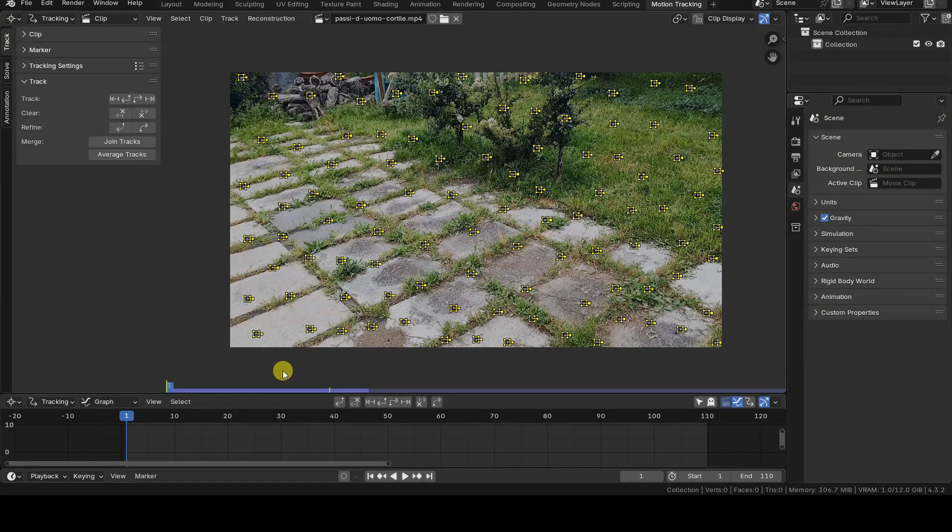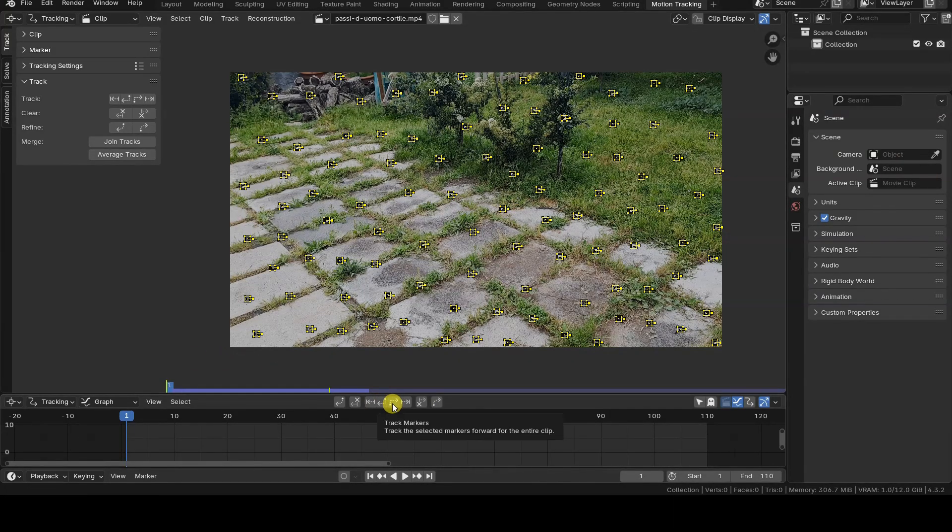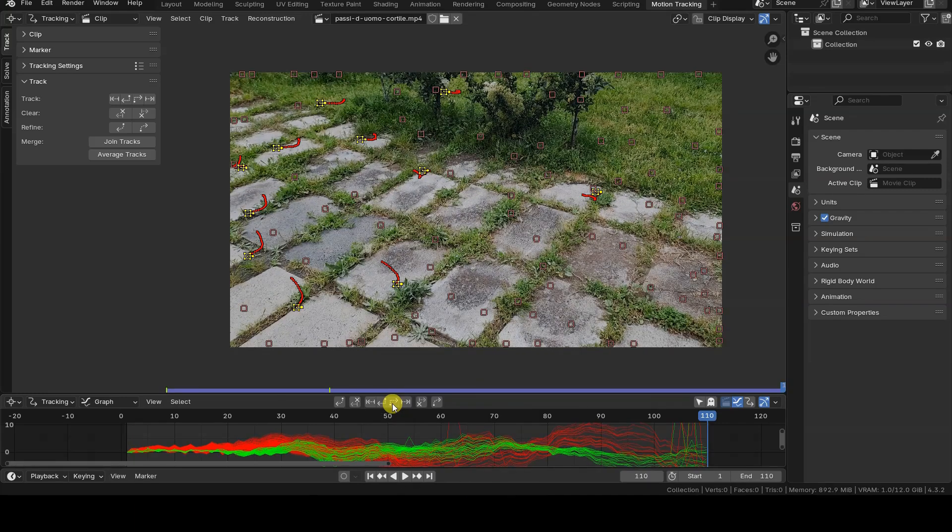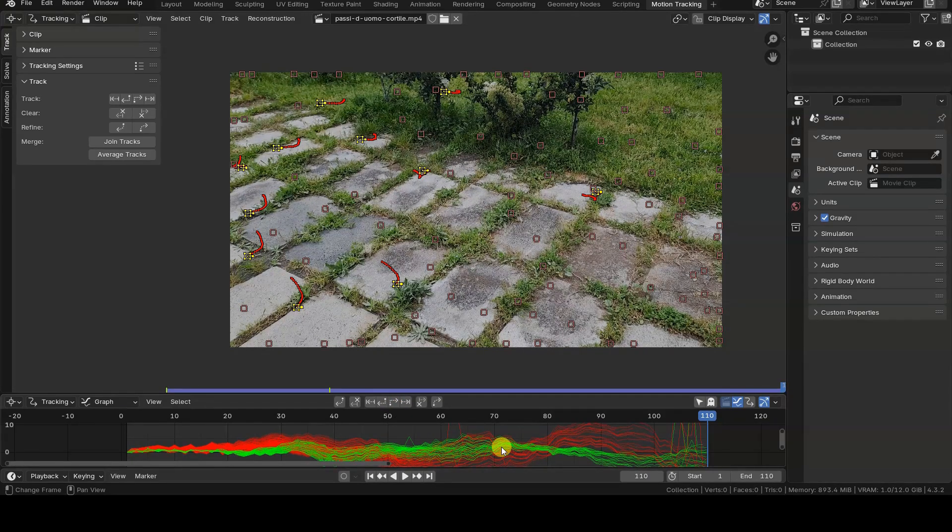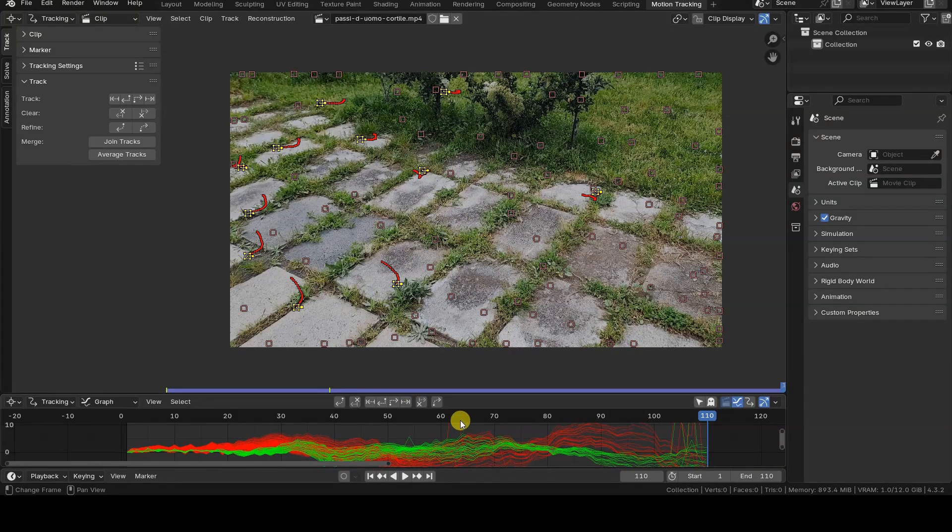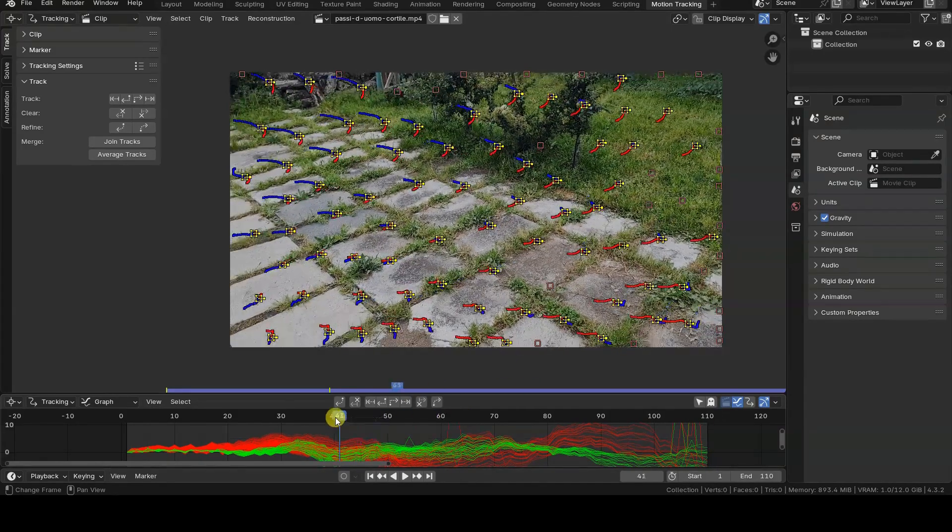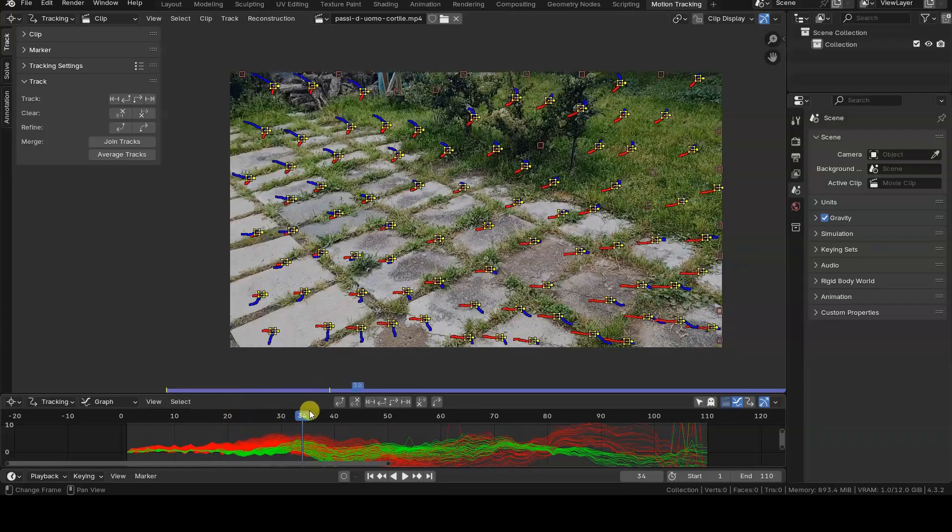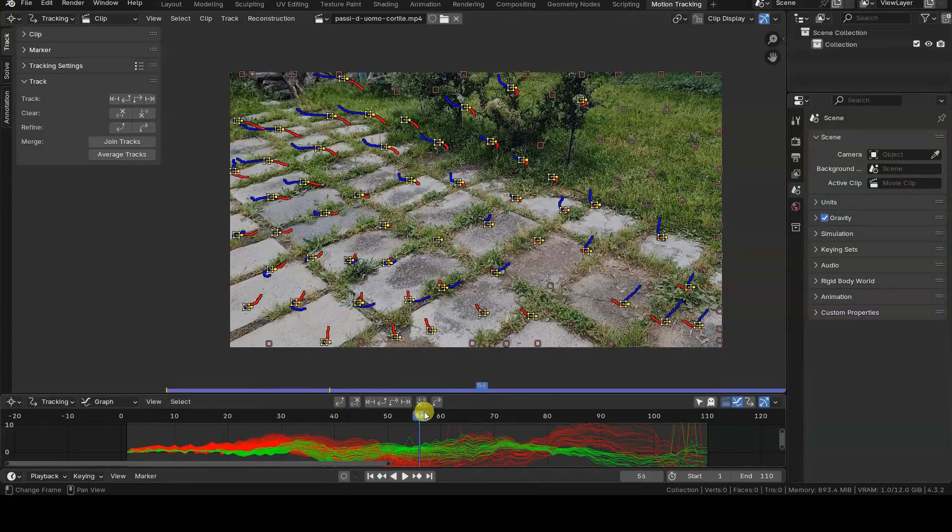There are several tracking buttons that let you track the motion of selected markers. The Track Markers button allows you to track them throughout the entire duration of the clip. I'll click on this button and perform the tracking over the whole video.